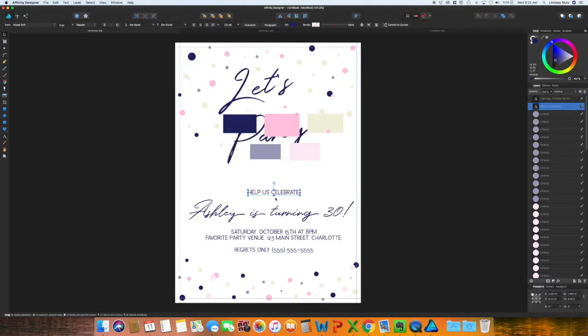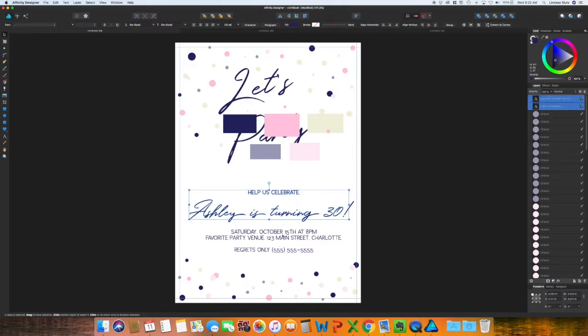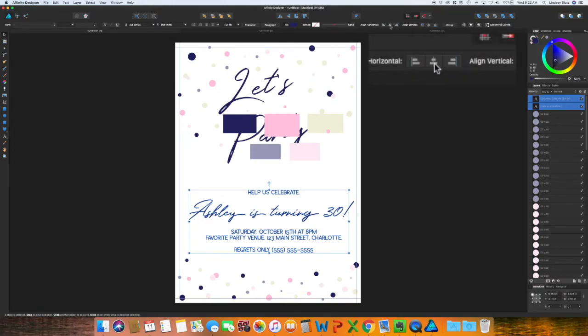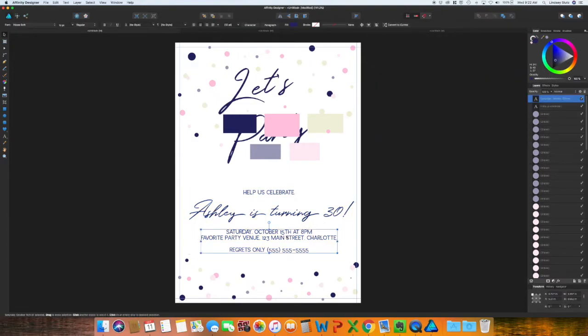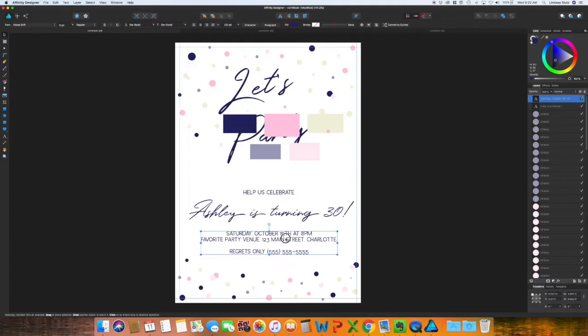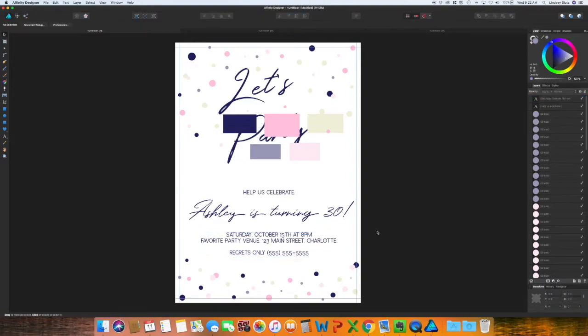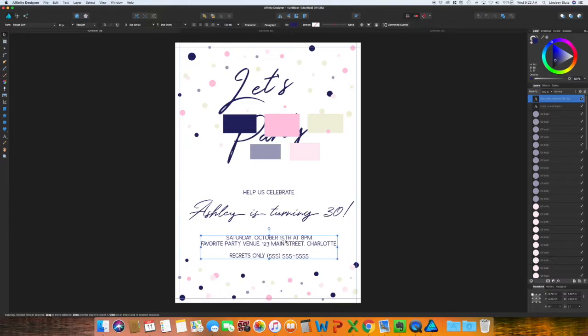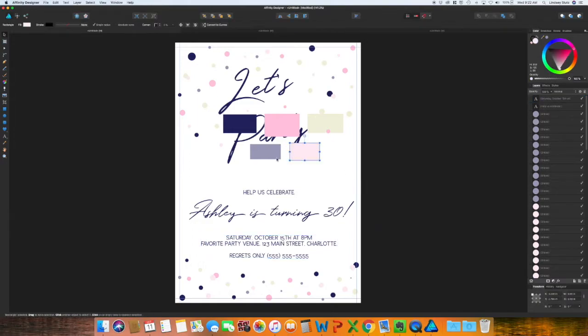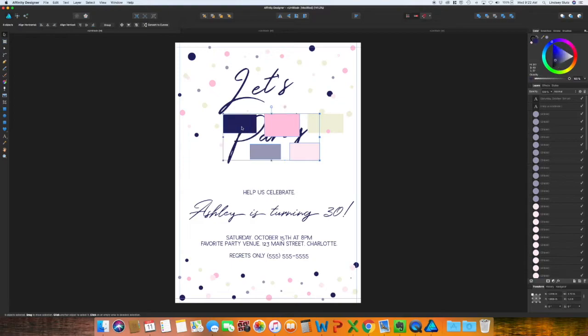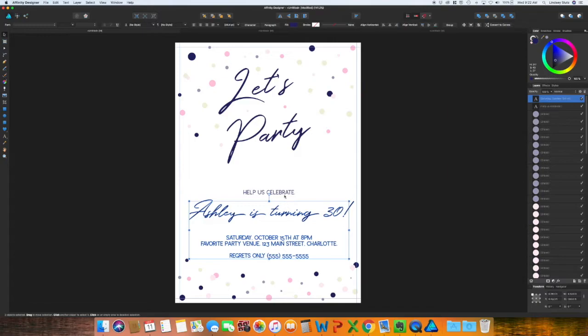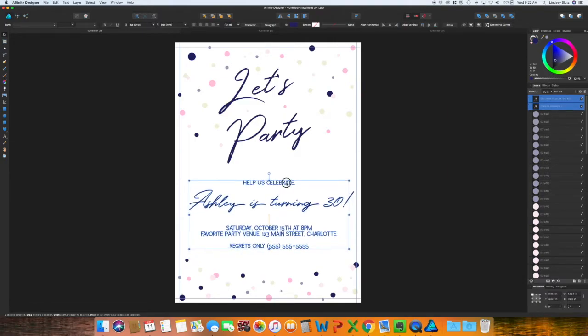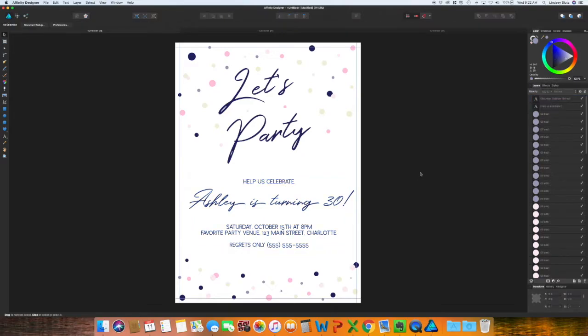I want to center all of the text, so I'm going to select it all and then hit arrange horizontally and click center. I'm going to delete that color palette and bring all the text up. And there is the first very simple invitation.